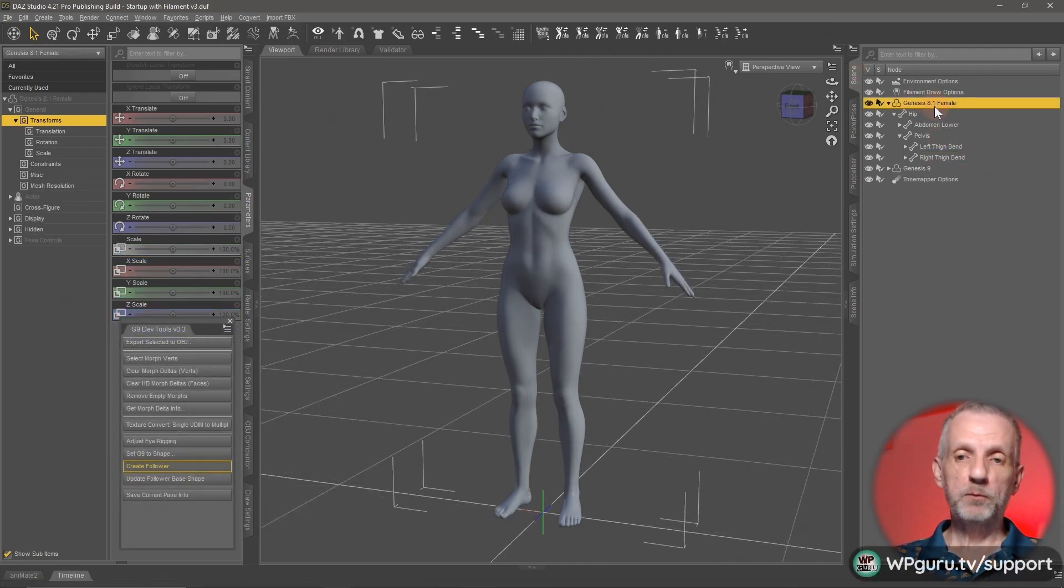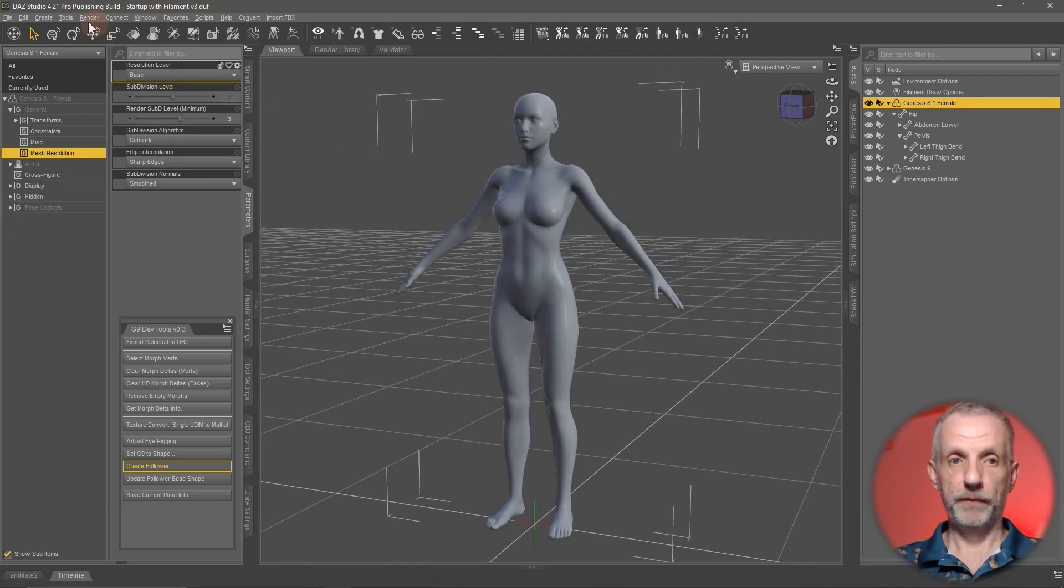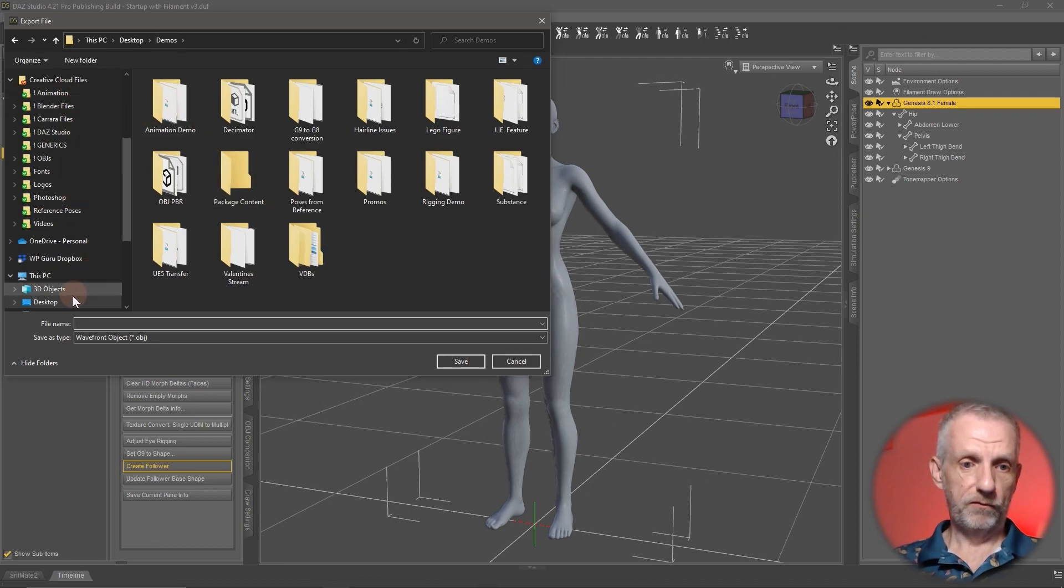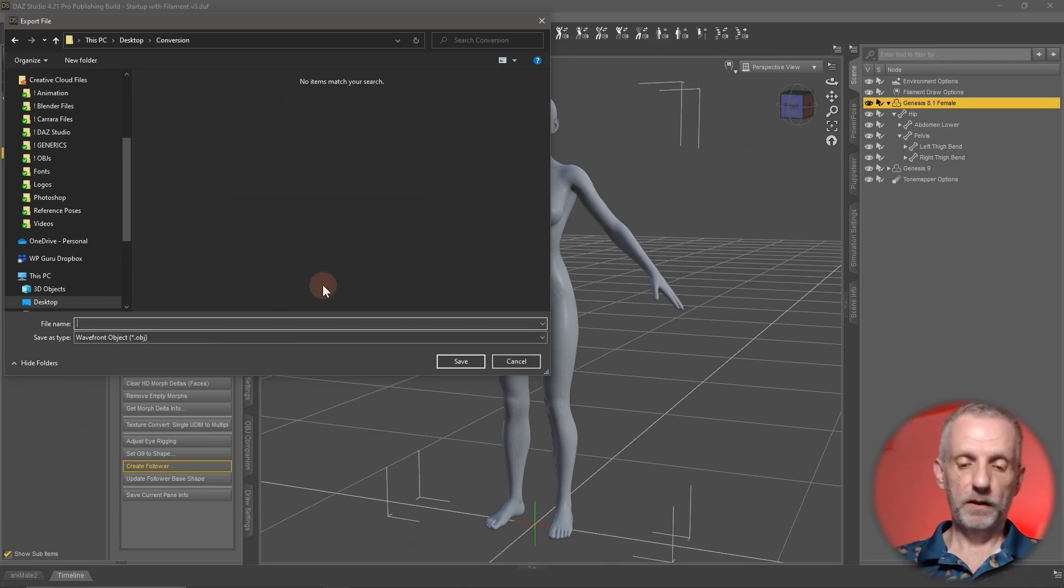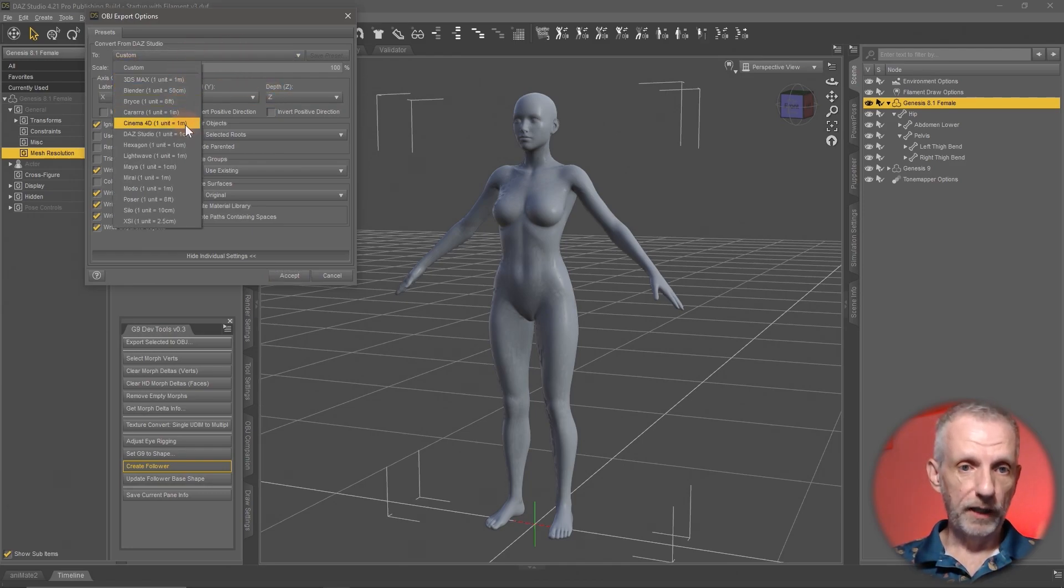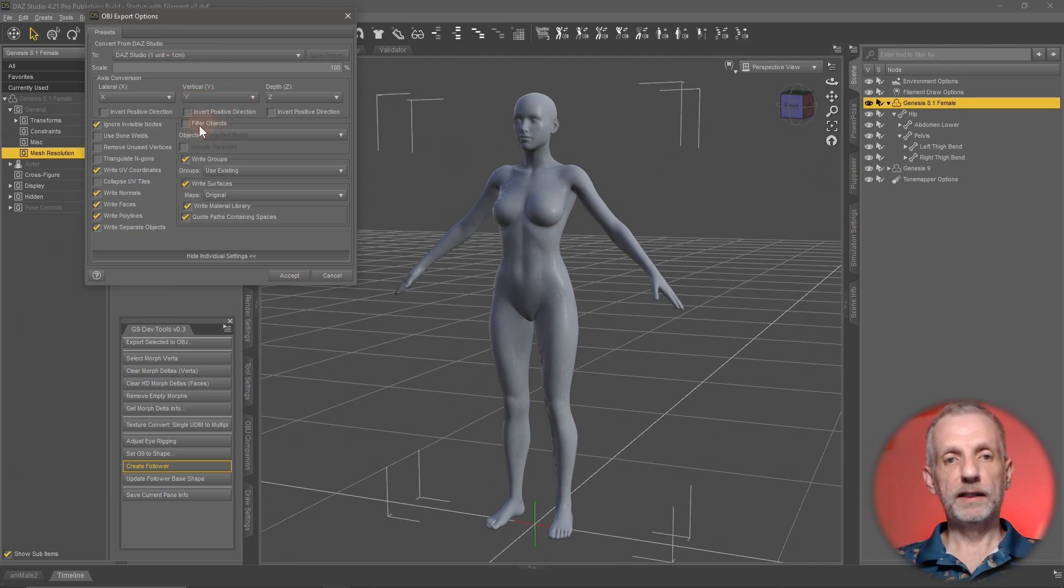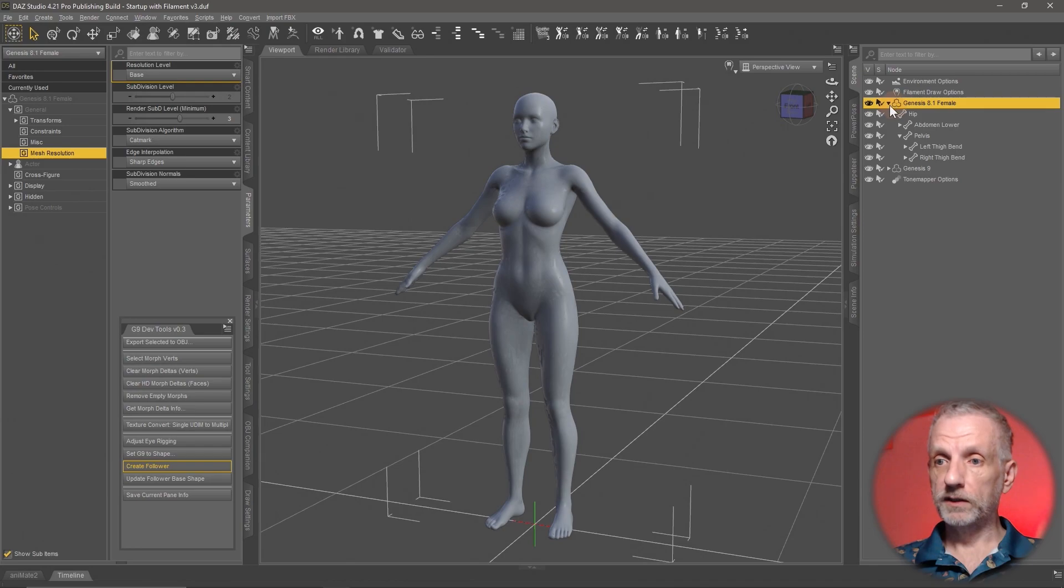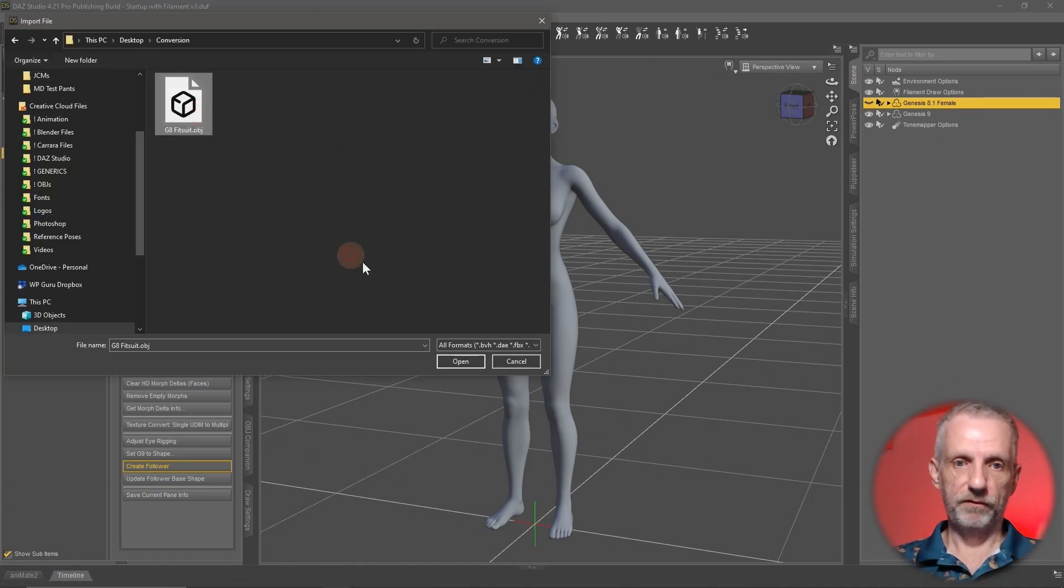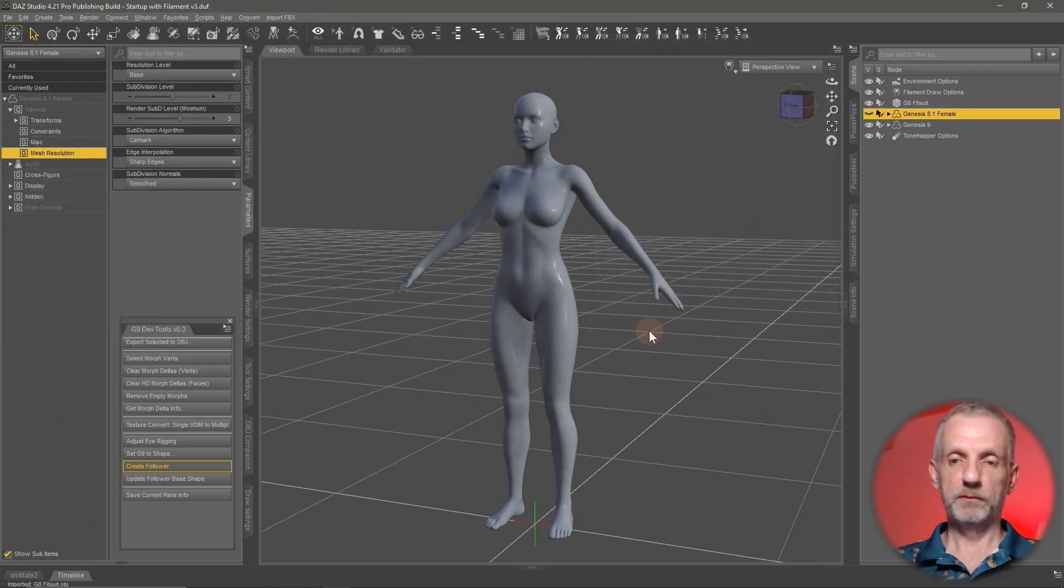Now let's select Genesis 8.1 and export them out so that they become an OBJ that we can turn into the fit suit. One other thing very important: under mesh resolution, set that from high resolution to base resolution, and then file export this out as an OBJ. I'll call this one G8 fitsuit. Save that out at your favorite resolution. I prefer to use the DAZ Studio template for this. Very important over here under filter objects, make sure that's enabled. That means only the Genesis 8 figure is exported without anything else. Export that out. Now we can hide the Genesis 8 figure. Genesis 9 is visible. Now let's import the OBJ again. Import that with the same preset, DAZ Studio, hit Accept.